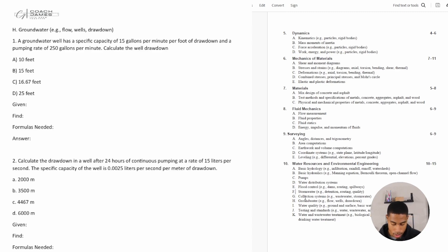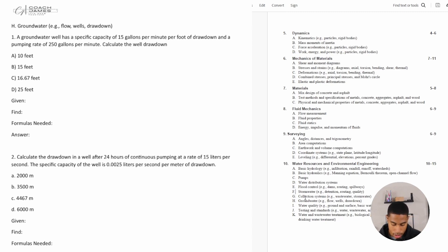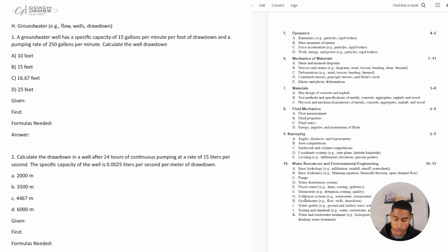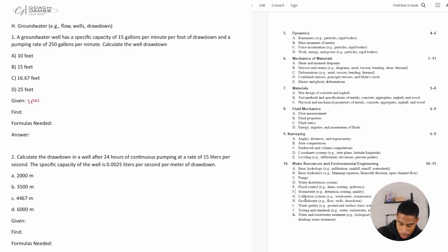All right, so number one. It says a groundwater well has a specific capacity of 15 gallons per minute per foot of drawdown and a pumping rate of 250 gallons per minute. Calculate the well drawdown. All right, so we are given the specific capacity.